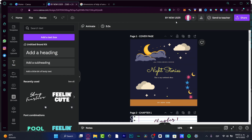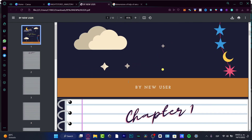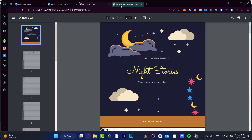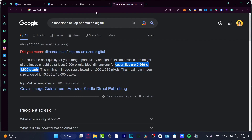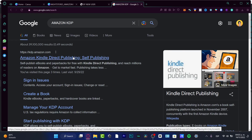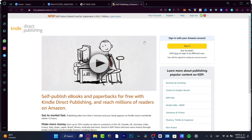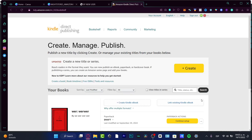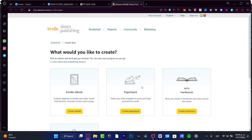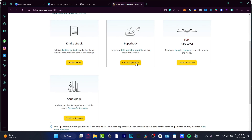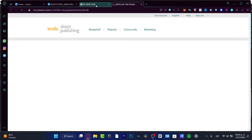Just before you download, make sure on the left side of your document you have the title of your file set — for example, 'Night Stories.' That's how your PDF is going to look. Then go to Amazon KDP; if you don't have an account, just sign in with your regular Amazon account. From there, go to 'Create' and import your paperback file.